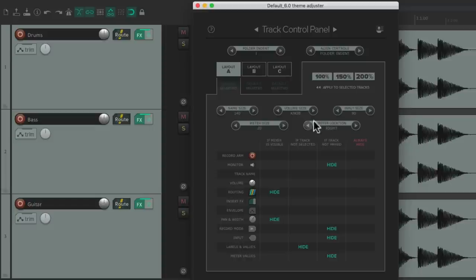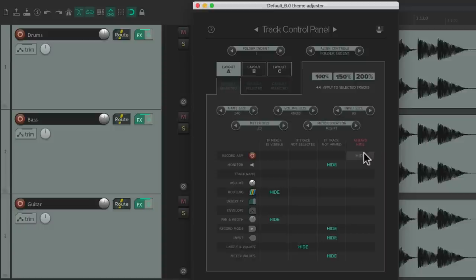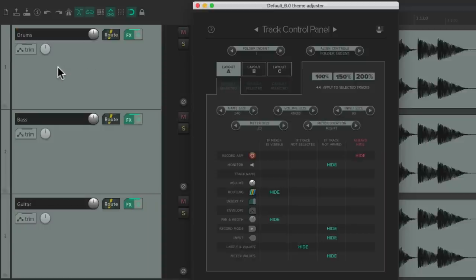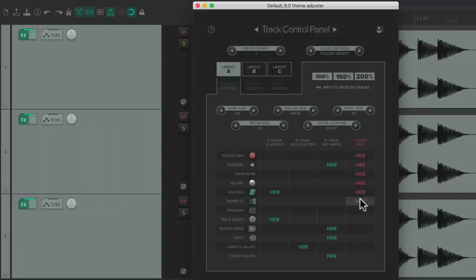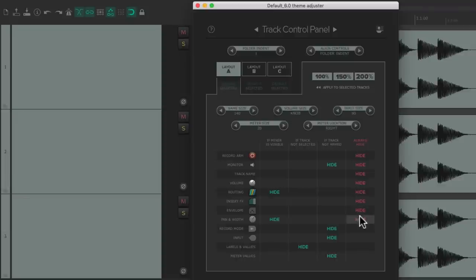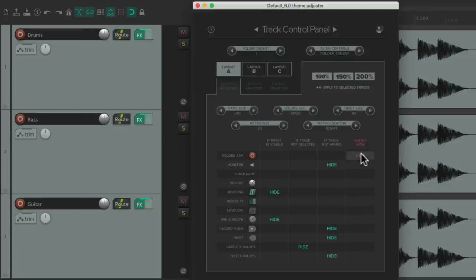Down over here is a section that decides what controls we see. This section can always hide controls individually. So if we want to hide the Record Arm, just hit this and we don't see the Record Arm button. Same for the monitor, track name, volume, routing, insert effects, and so on — we can hide or show any of the controls we want. Let's unhide all the controls so we can see them again.